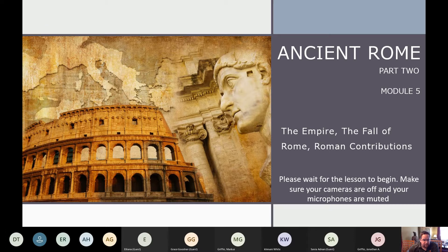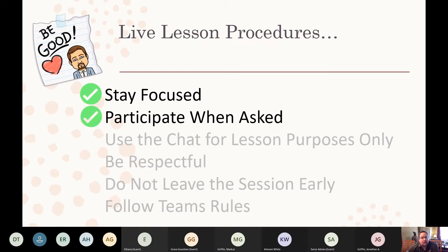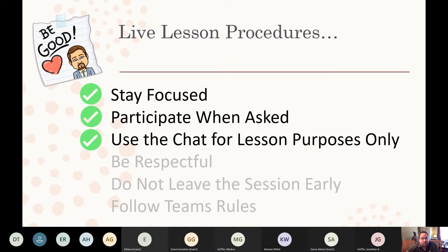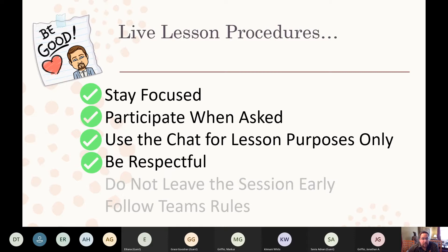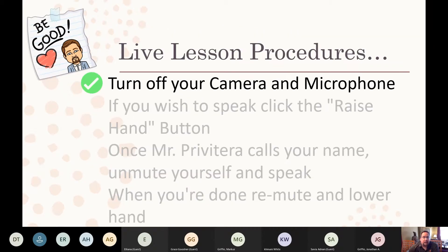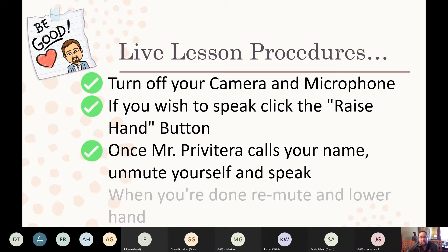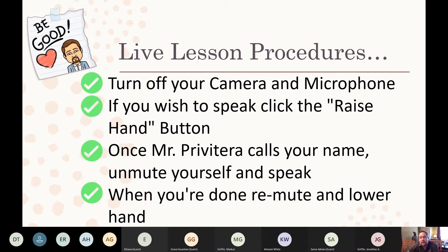Just quickly go through the procedures: stay focused, participate when asked, use the chat for live lesson purposes only, be respectful, and don't leave the session early unless you absolutely have to. Follow the Microsoft Teams rules - turn off your camera and microphone; if you wish to speak, click the raise hand button. Once Mr. Privatera calls your name, unmute yourself to speak, then remute and lower your hand when done.